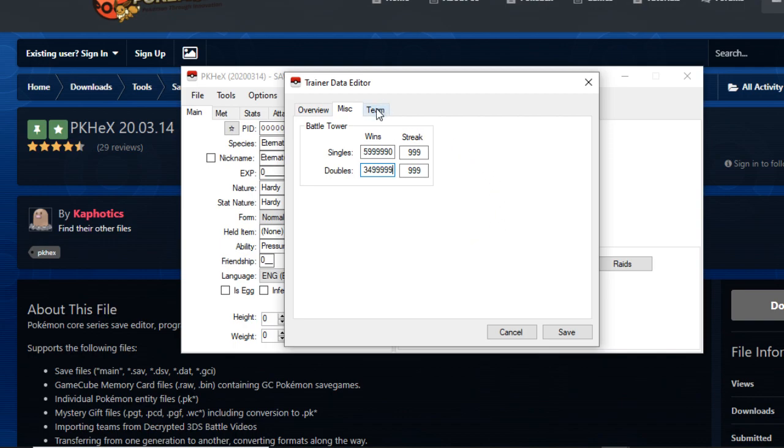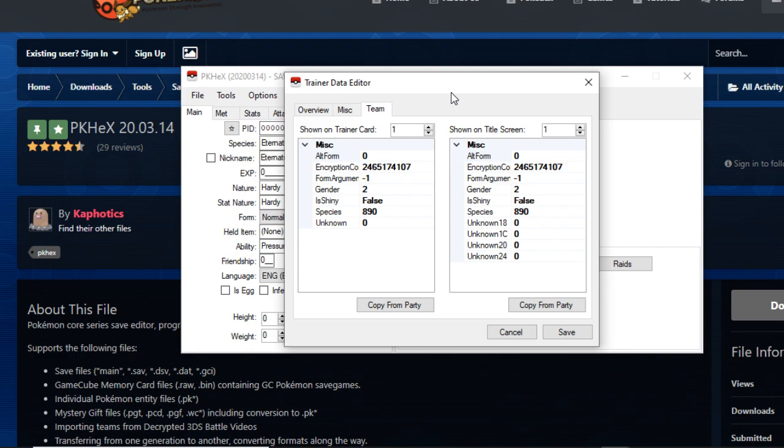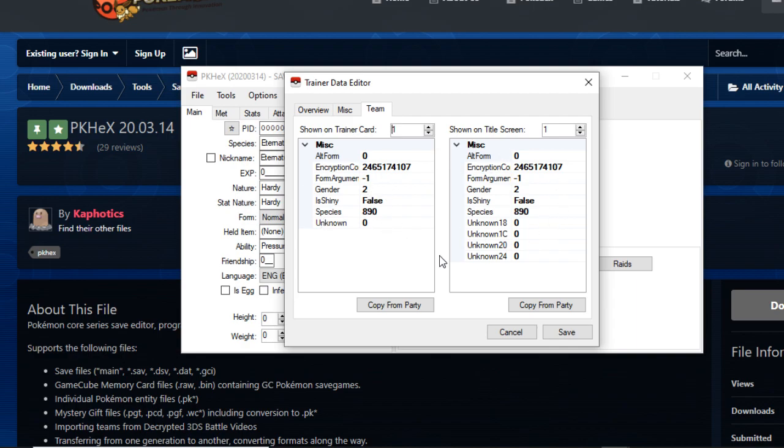Last but not least is the team. This team tab basically shows you what kind of Pokemon you have in your team and you can change what's shown on your trainer card. Now obviously there are only two Pokemon on my team, so that's why it's only showing two boxes of this.